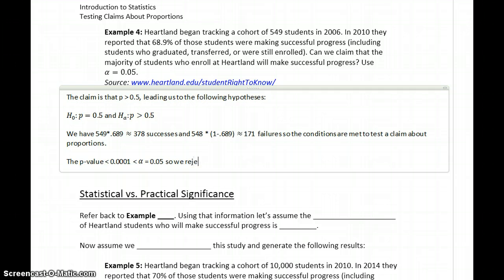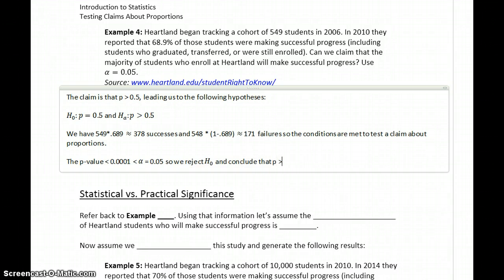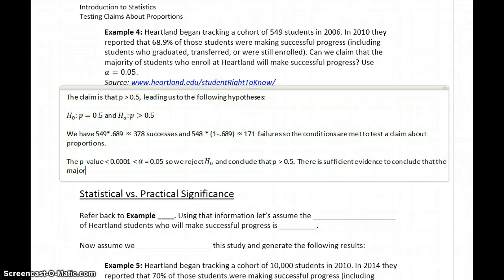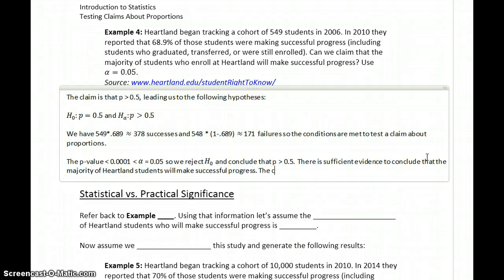So we reject the null hypothesis and conclude that p must be greater than 0.5. In the context of the data, we're saying there is sufficient evidence to conclude that the majority of Heartland students will make successful progress. And again, our claim is supported.